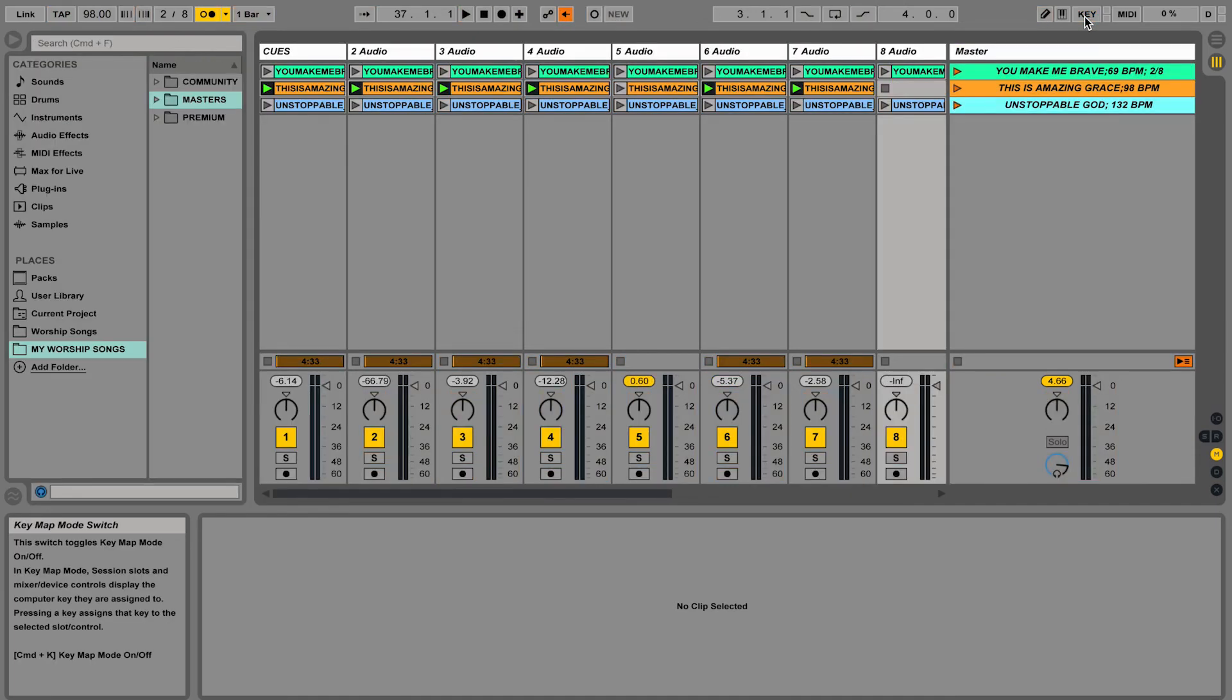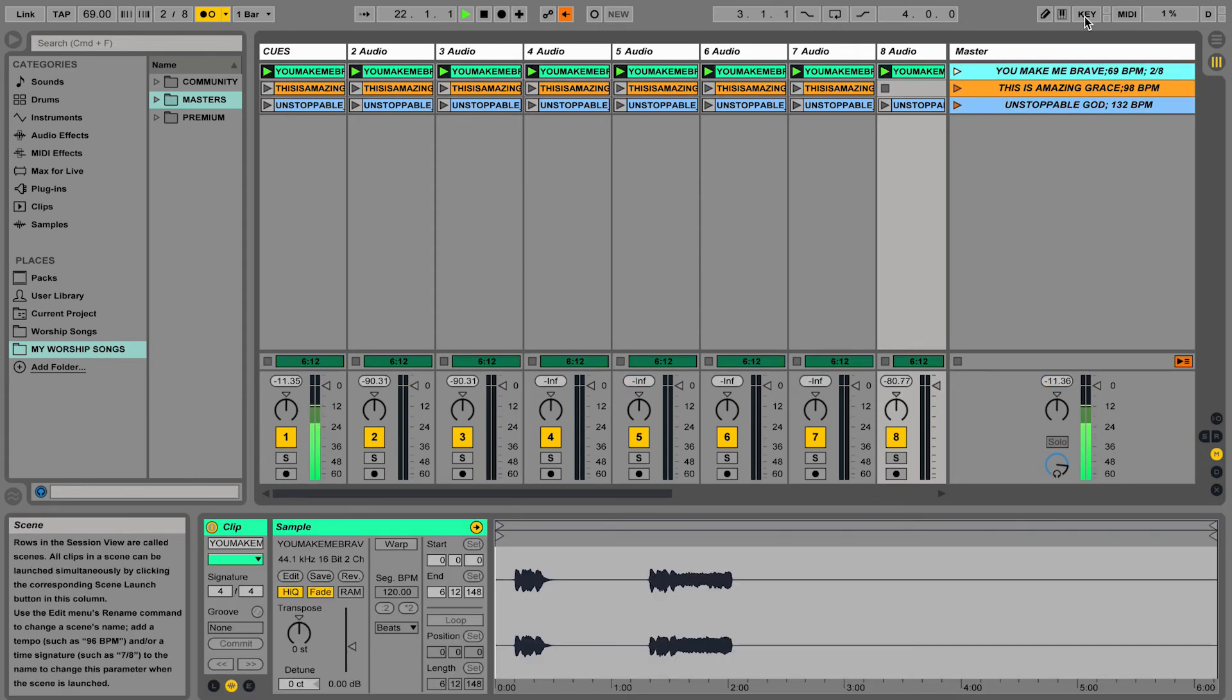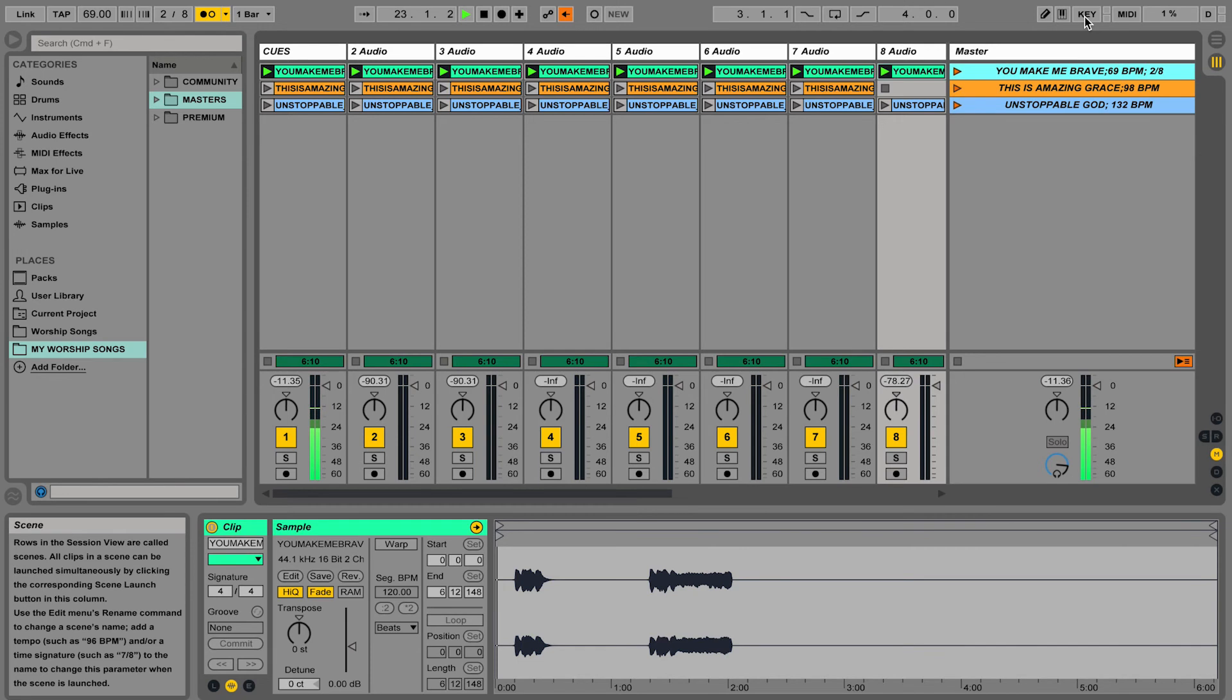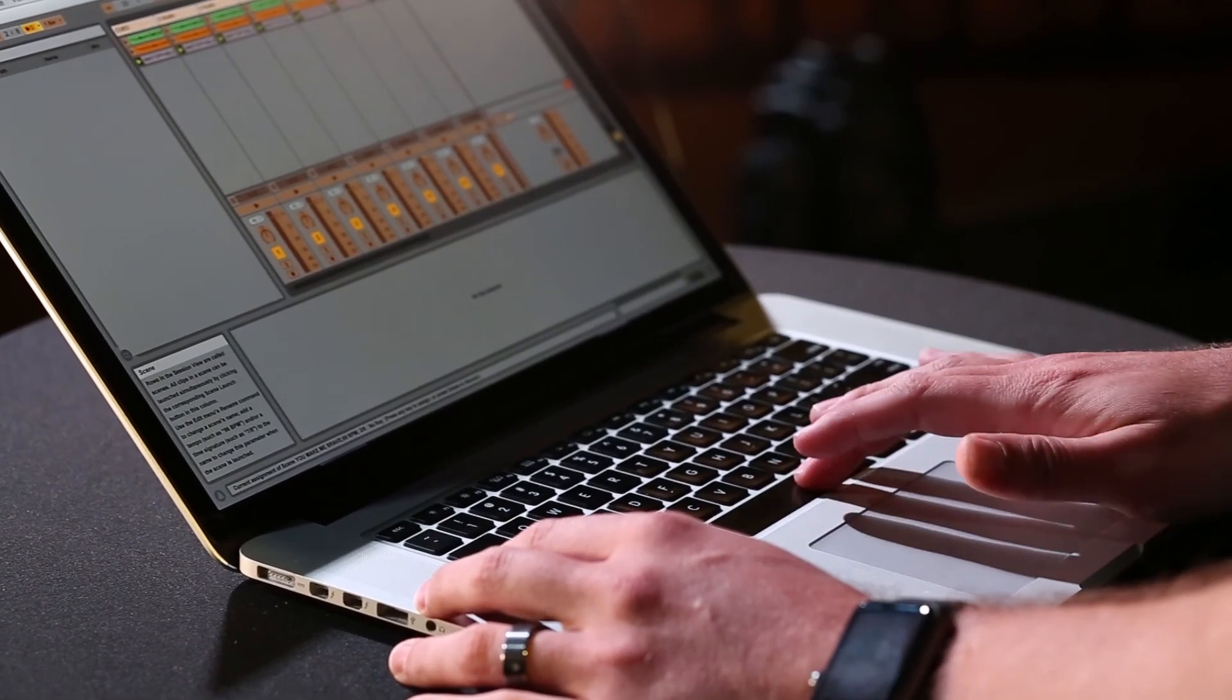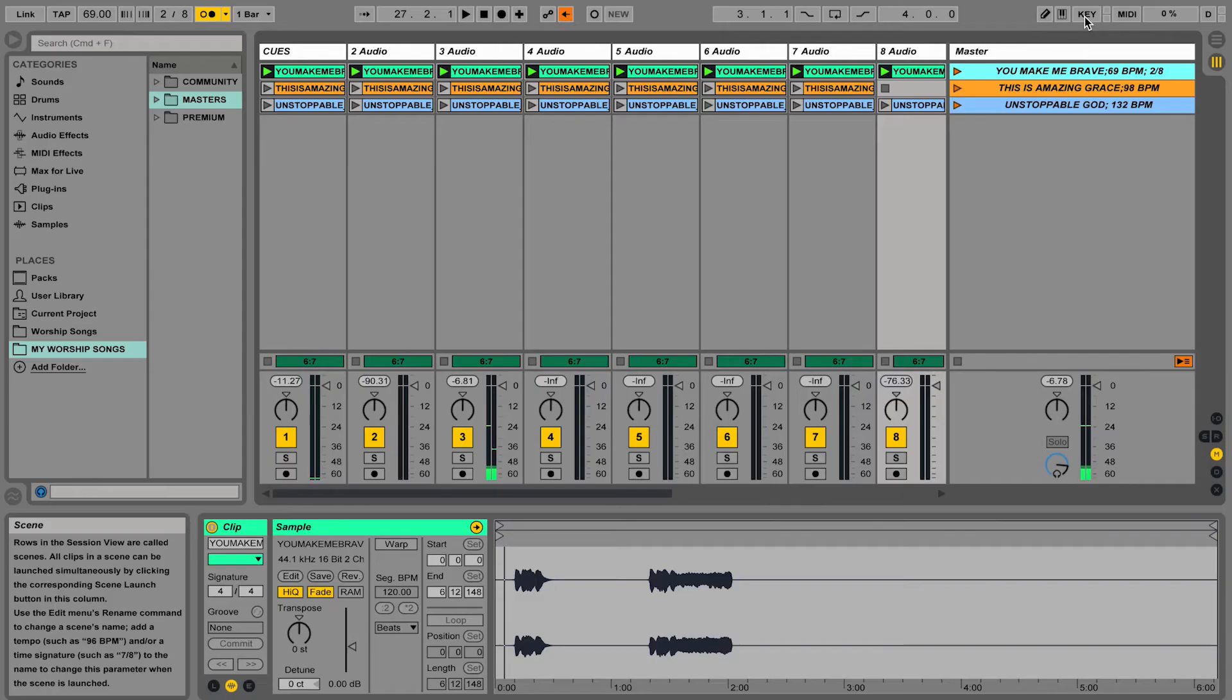So you could put your computer back by your drummer or your keyboard player. And to start song one, they could just hit one and it'll start song one. Space bar will kill the track.